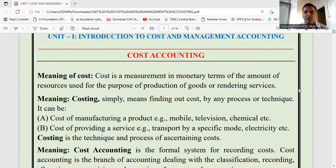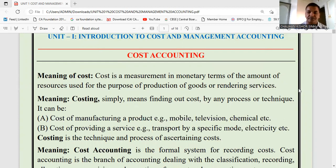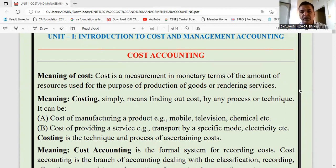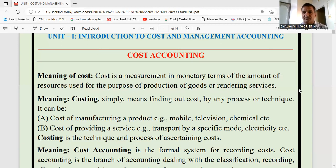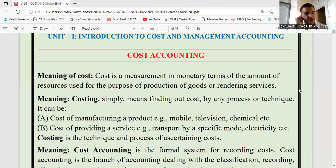When we talk about cost, we think about the monetary aspect. Cost is the measurement in monetary terms of the amount of resources used for the purpose of production of goods or for giving services. The simple meaning is: measuring in terms of money what amount of expense we have paid for manufacturing one unit of a product — that is known as cost.